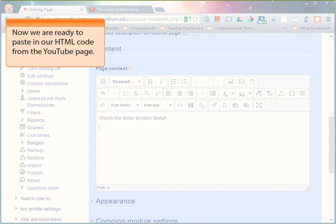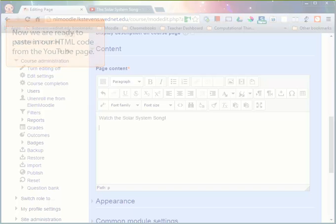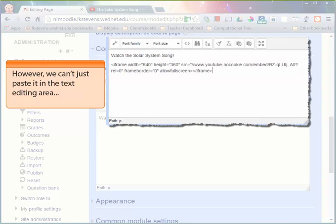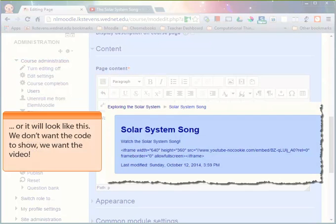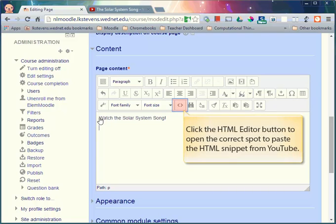Now we are ready to paste in our HTML code from the YouTube page. However, we can't just paste it into the text editing area or it will end up looking like this. We don't want the code to show, we want the video to show. Moodle has a special place where you're going to paste this HTML code from your YouTube page. Click the HTML editor button which is the less than and the greater than sign to open up the HTML editor.